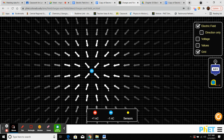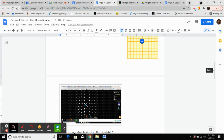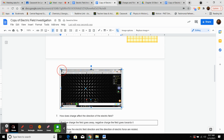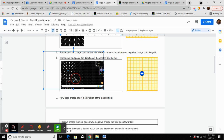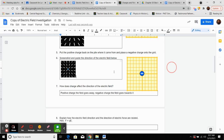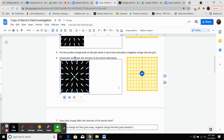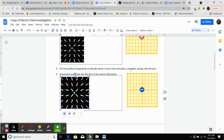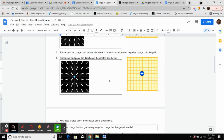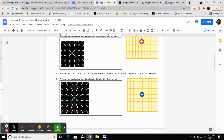Take a print screen, go down to the box, paste it with Control V, then double-click on it to crop to a more suitable size. As we were shown in the video, the field lines radiate outward from a positive charge and they radiate inward towards a negative charge.